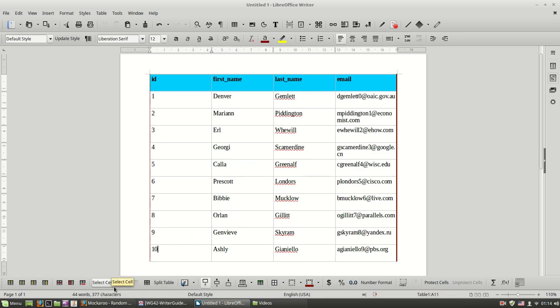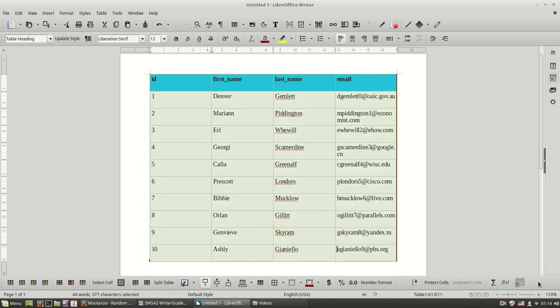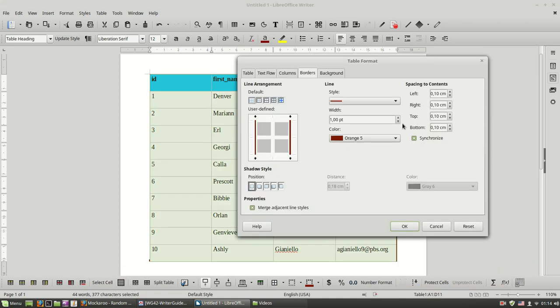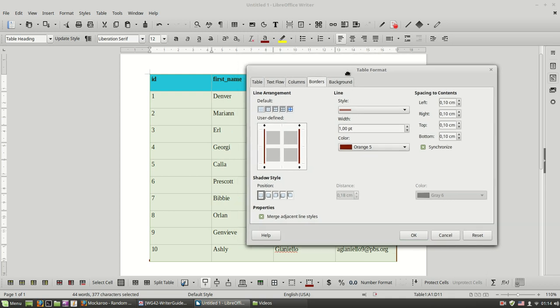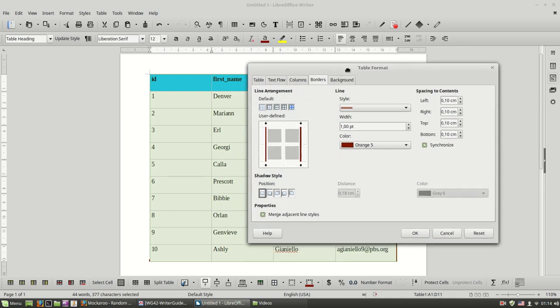And you can do more with borders using the table properties button where you can change the width of the border as well.